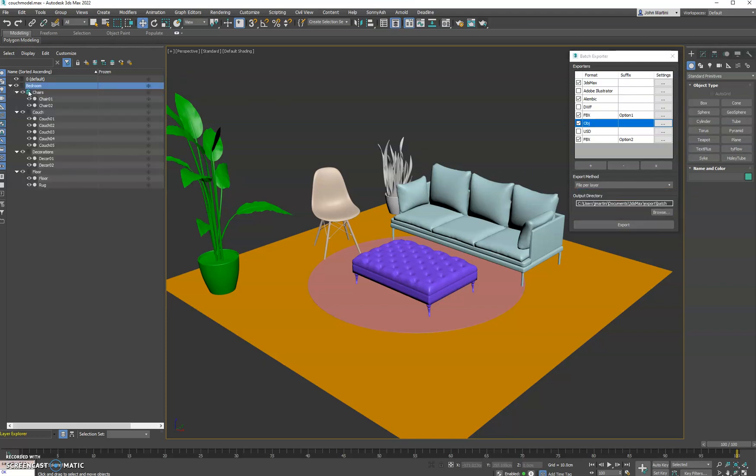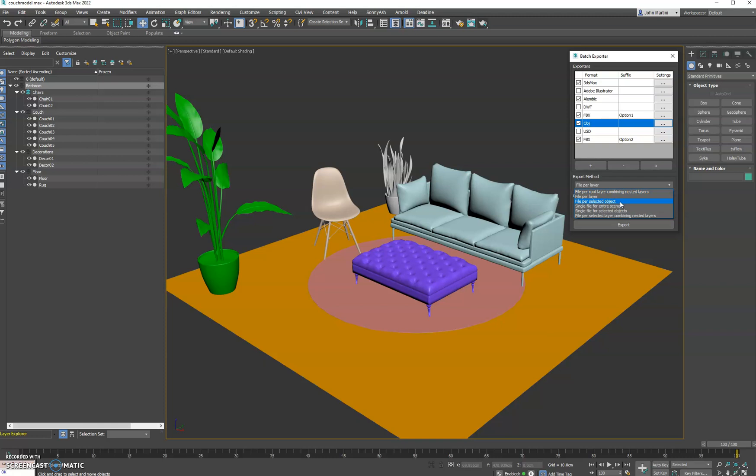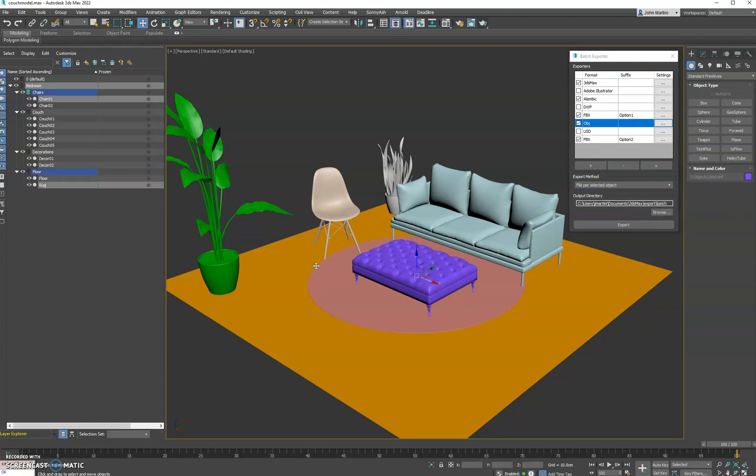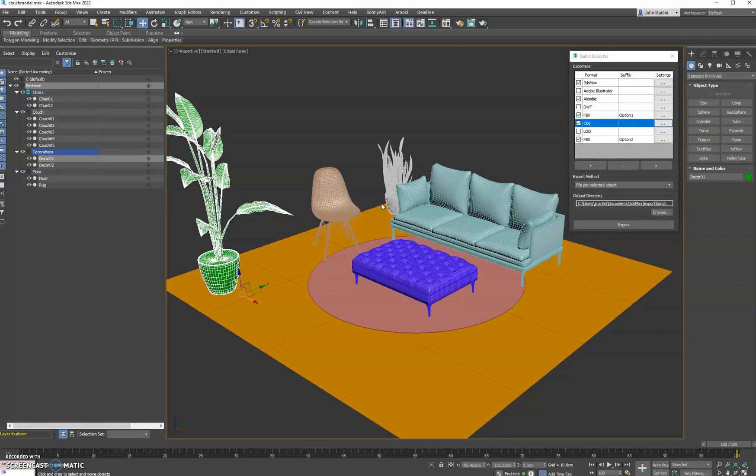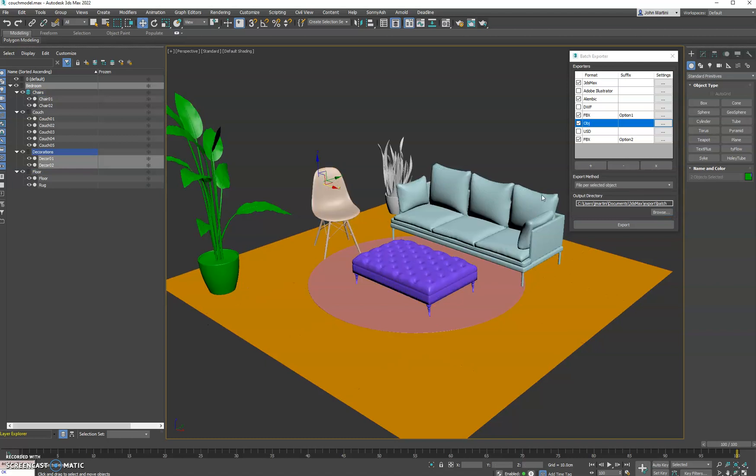We do have file per selected object, you can go through and select what objects you would like to export for each format. Then we have a single file for the entire scene, a single file per selected object, and then one for selected objects. So you can select, say, these two planners and it'll export those as one file for every format, instead of individually every selected object.